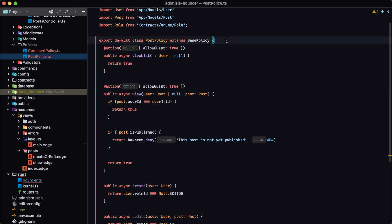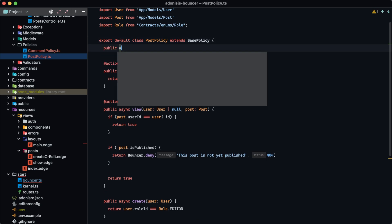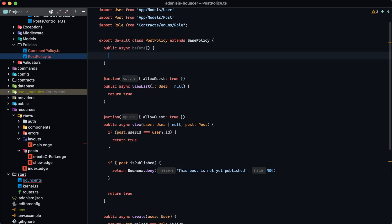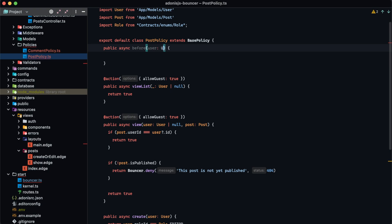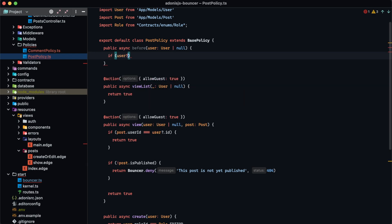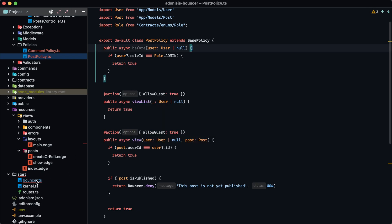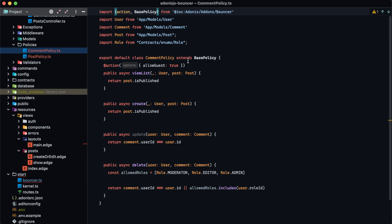We can provide a before hook by defining a public async before method on the policy class, accepting a user of type User that may be nullable. If user.roleId equals Role.admin we return true — the same check as outside the policy. This allows administrators to perform any action within the post policy. However, this does not impact the comment policy, so we'd need to add the same before hook there as well.